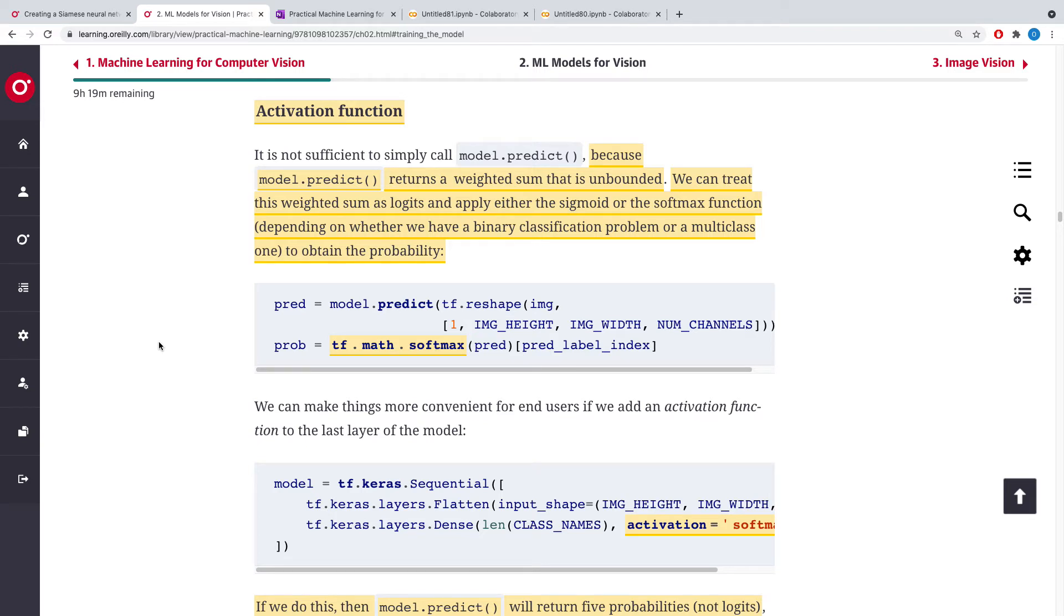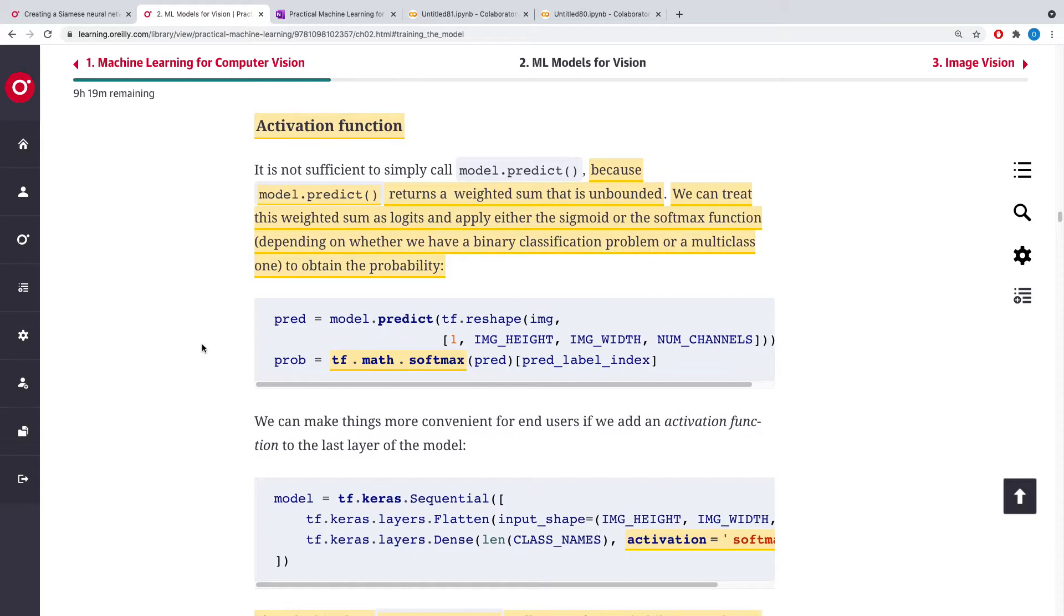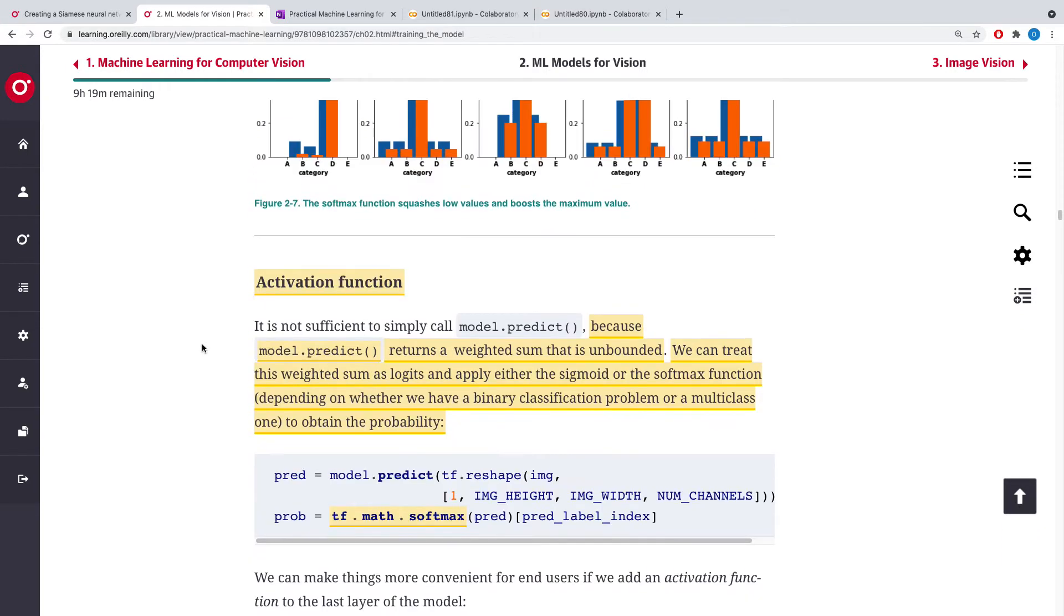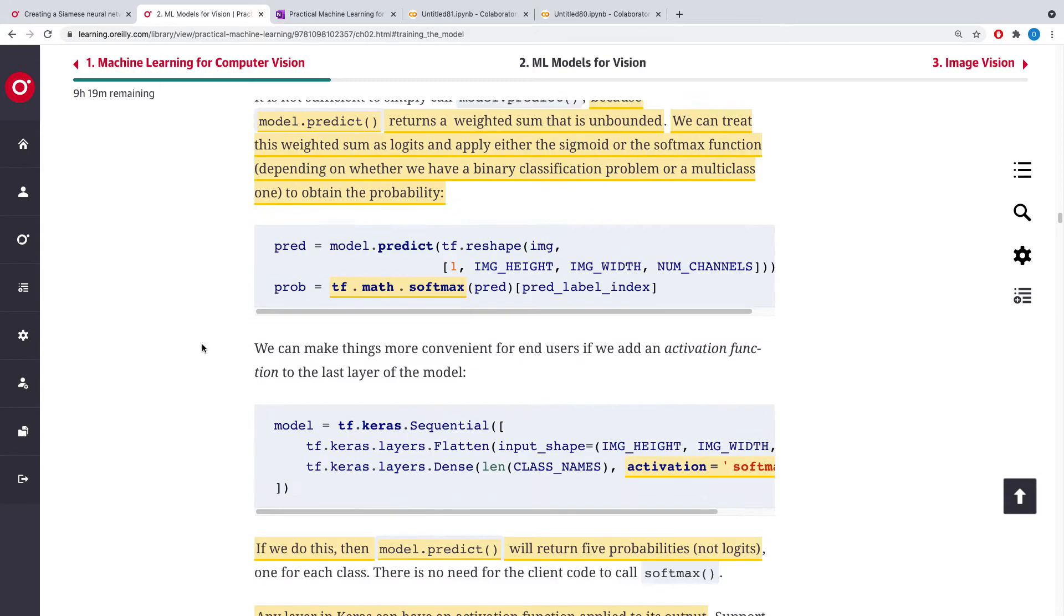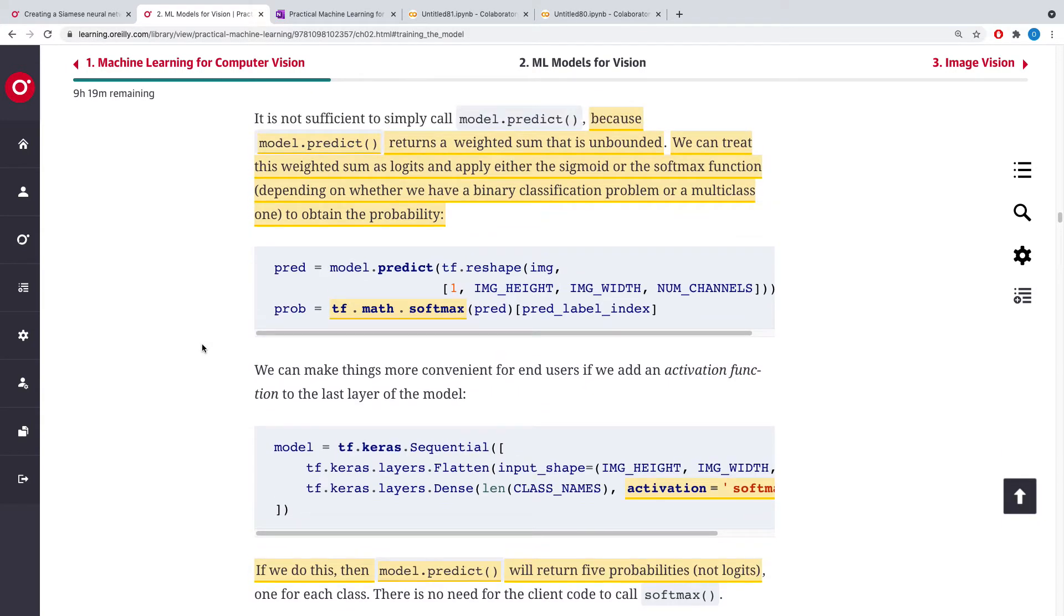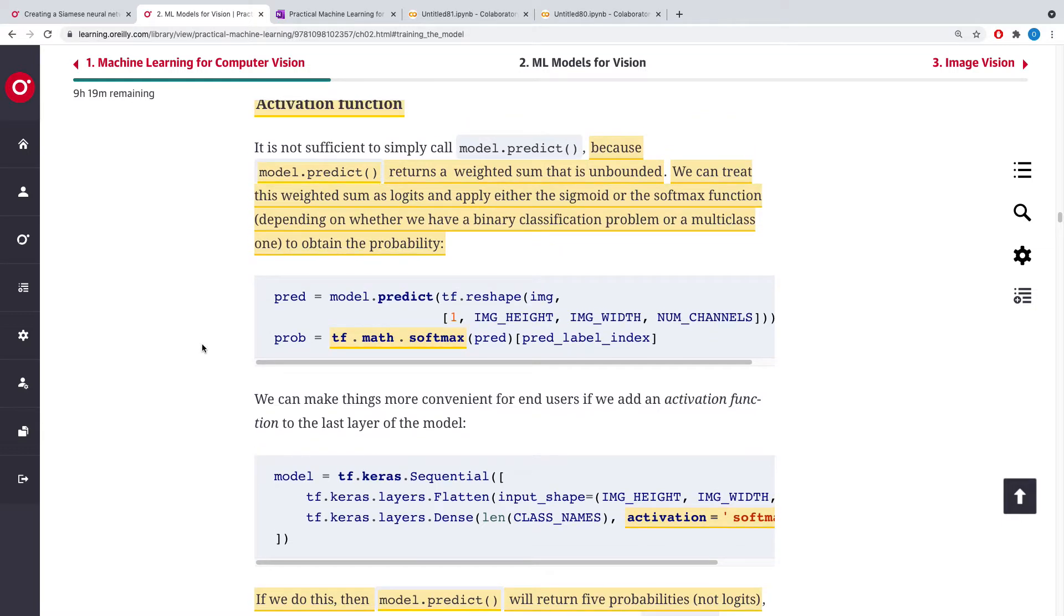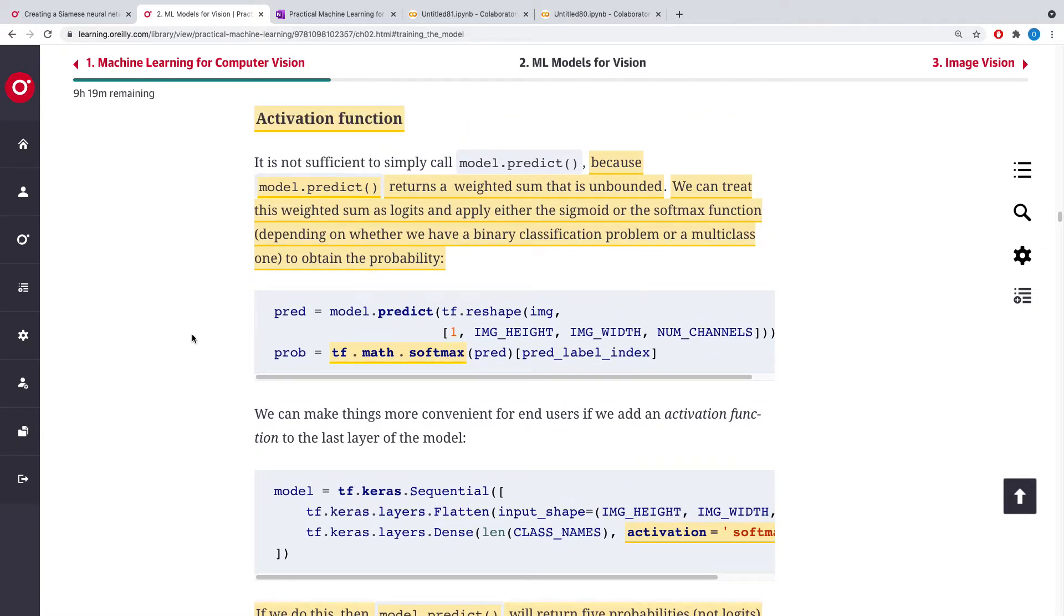We will continue with our practical machine learning. Today we'll be looking at activation function. Now what is the essence of the activation function? When we run our model after training, we call predict. What predict does...